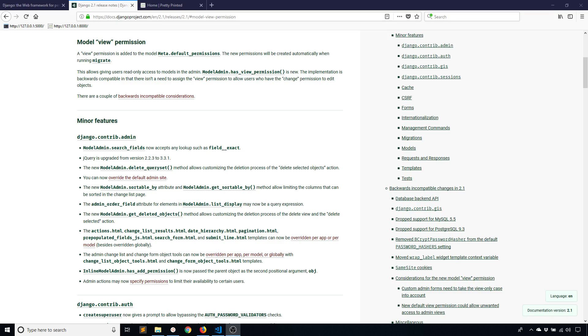Basically, before this new permission there were only three permissions by default on a model: add, change, and delete. If you created another user that had access to your admin dashboard they could only do those three things, and if they couldn't do any of those things then they couldn't see the model at all. Now with a view permission it allows them to look at the model and see the data inside that table, but they can't actually add, delete, or change anything. That's what I'll show you here.